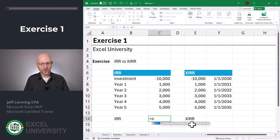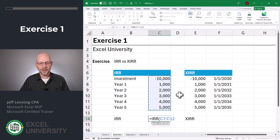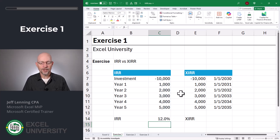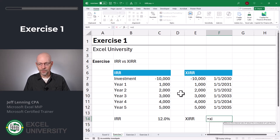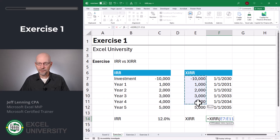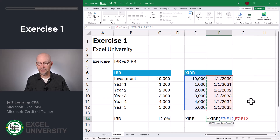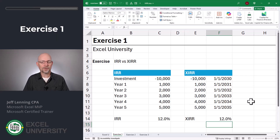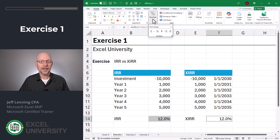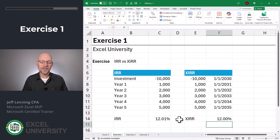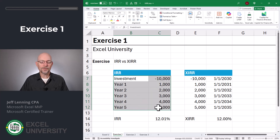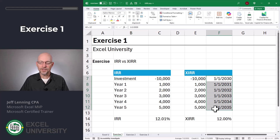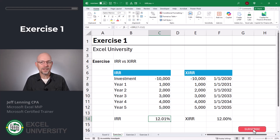Let's compare these two functions. Equals IRR — the values are here in C7 to C12. Close function and enter. Here we get 12%. And let's look at the XIRR function. Equals XIRR. Here we provide the values stored in E7 to E12, and we also provide the dates, stored in F7 to F12. Close function and enter. Here we also get 12%. But if I increase the number of decimals displayed, you can see these are slightly different values. The reason is their timing assumptions — IRR assumes perfectly even timing, whereas XIRR uses actual dates based on a 365-day calendar. So in practice these values might differ slightly.